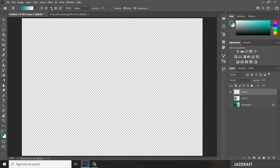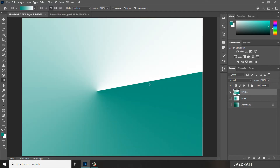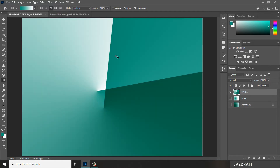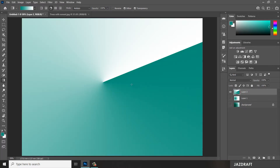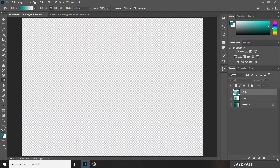That's linear gradient and radial gradient. For this one it's an angle gradient — it will create an angle gradient like this. That's angle gradient, so let's create another one.